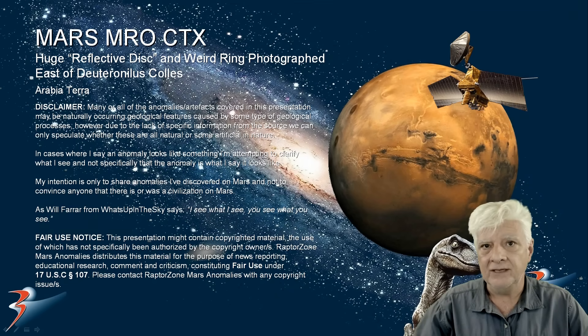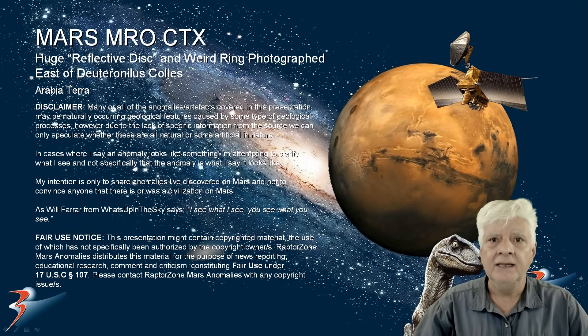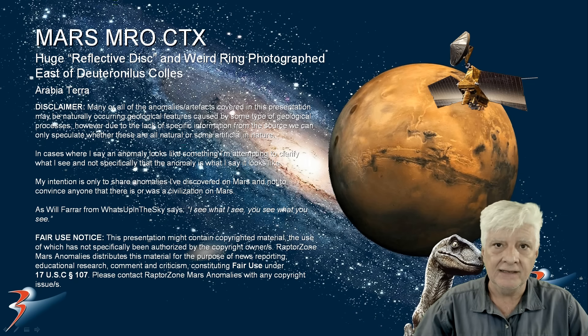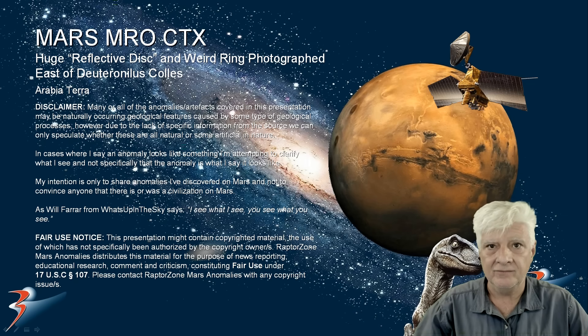We're returning to Arabia Terra to a site on the northern edge of this region in the northern mid-latitudes of Mars.